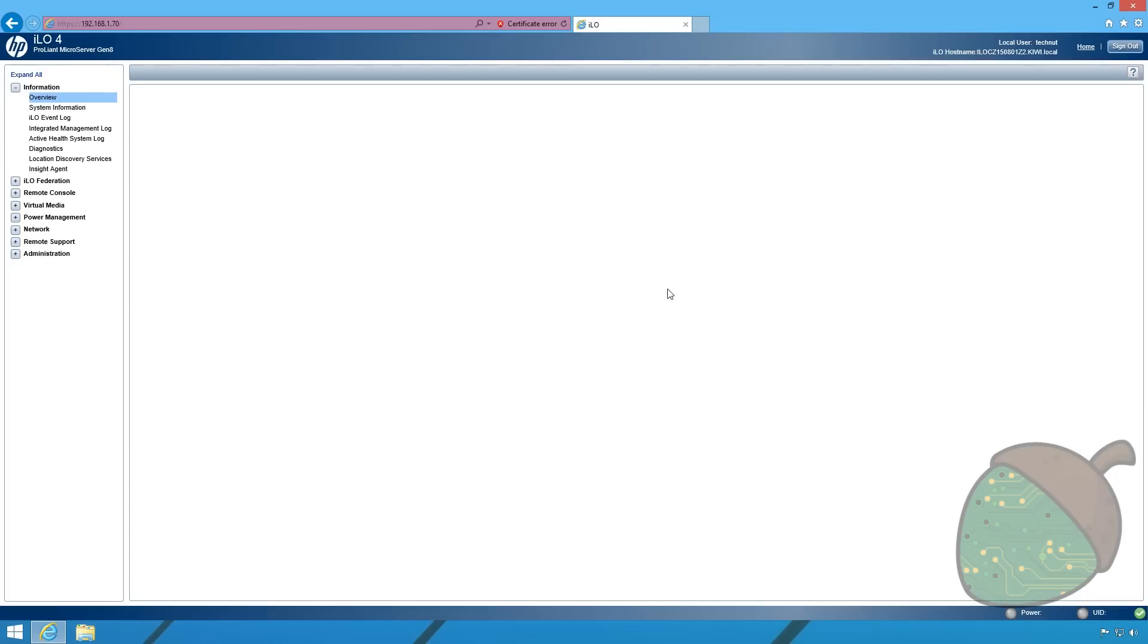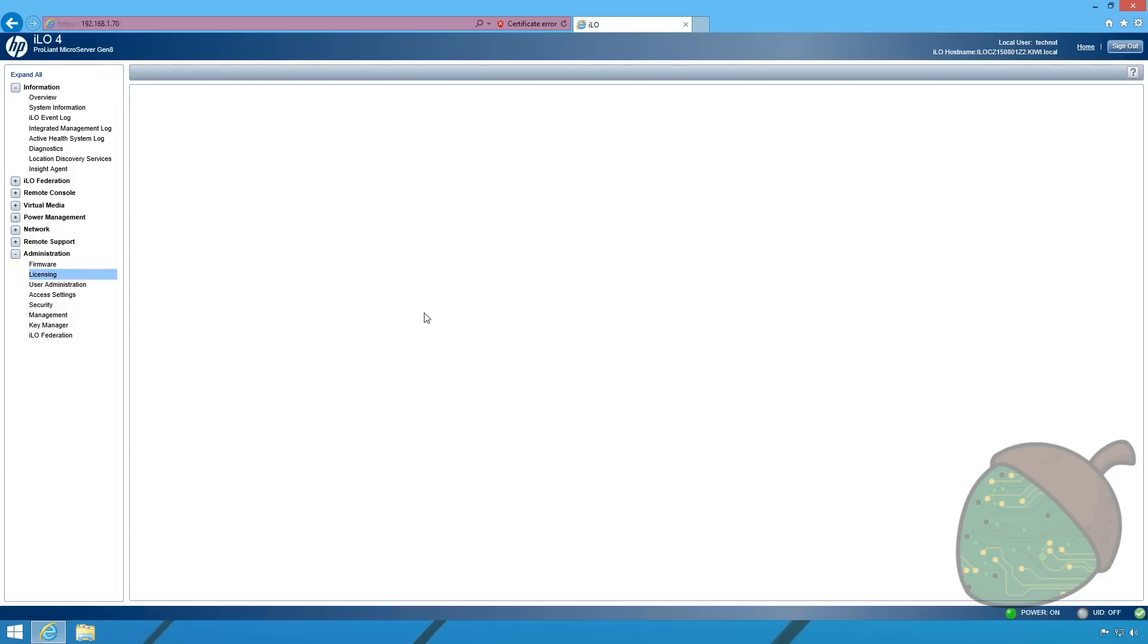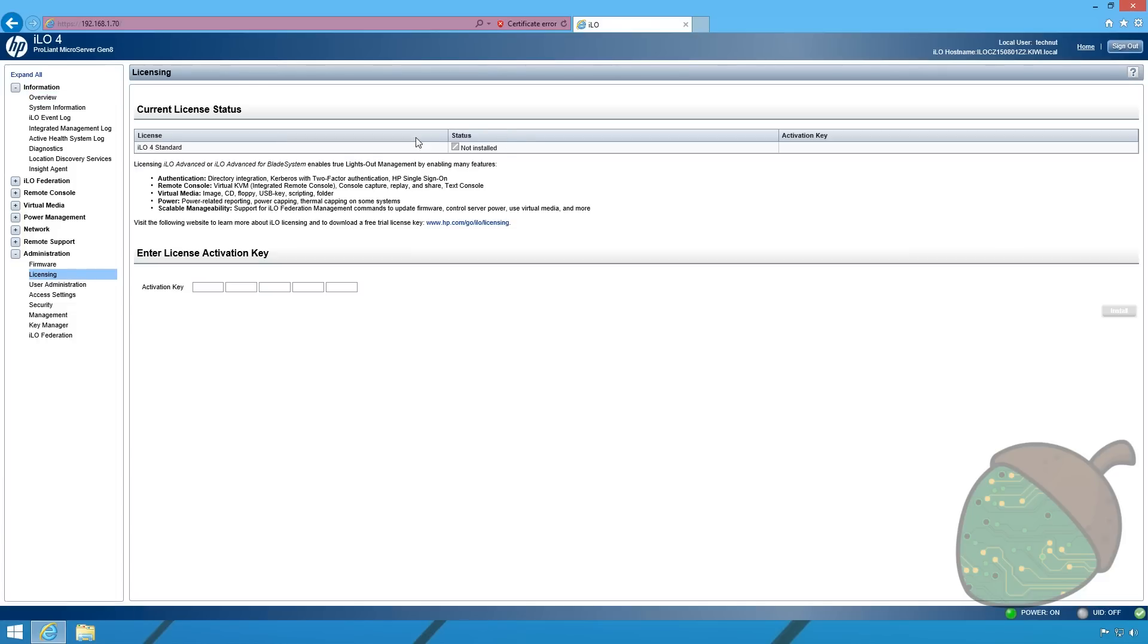We're now going to activate the ILO advanced license. And the main advantage of doing that is that we can use the remote console after the BIOS has completed posting. Going into administration and license. As you can see it's currently not installed. Just click the link.